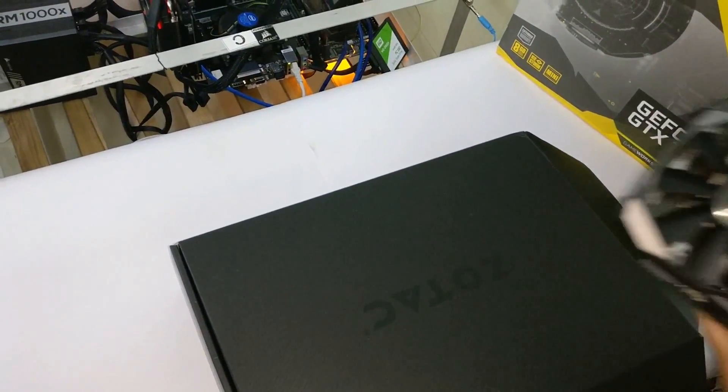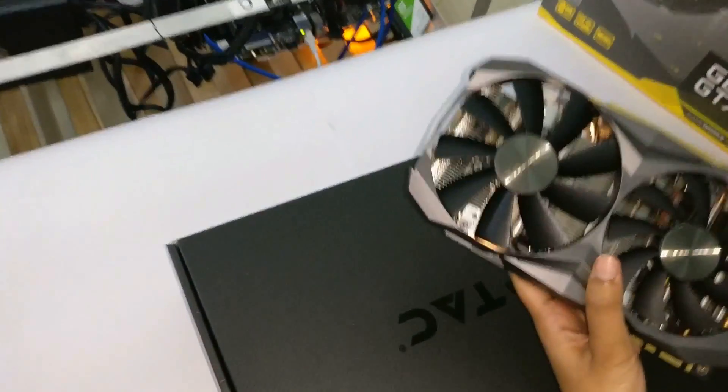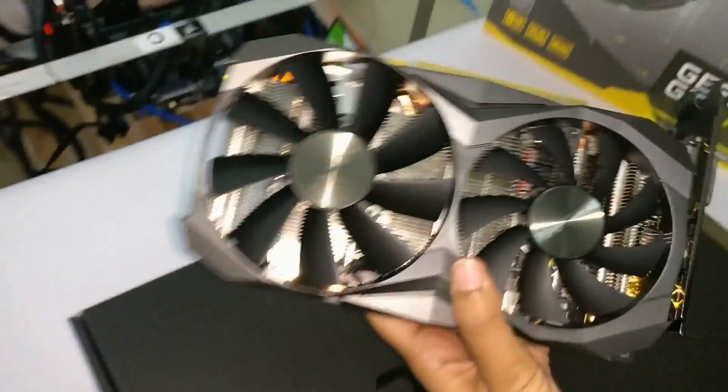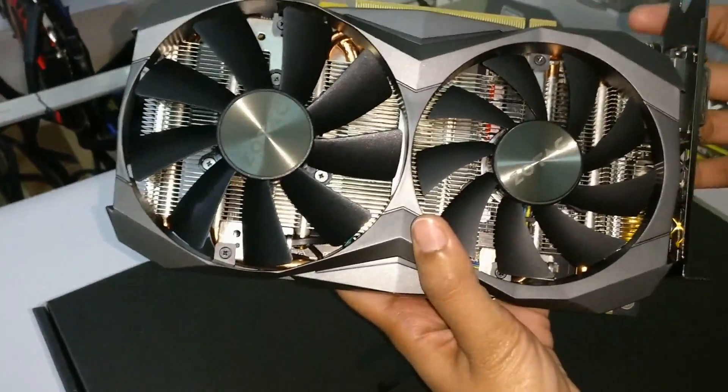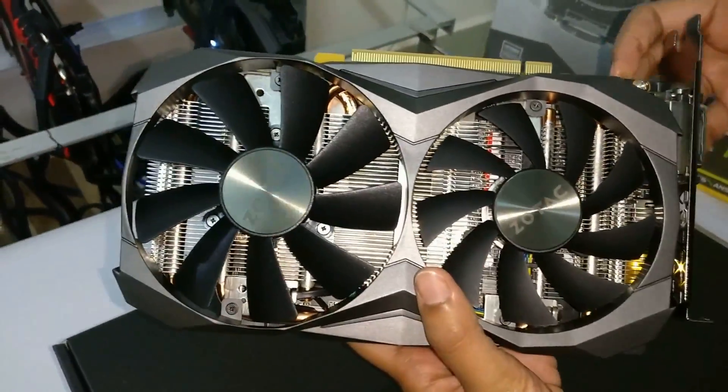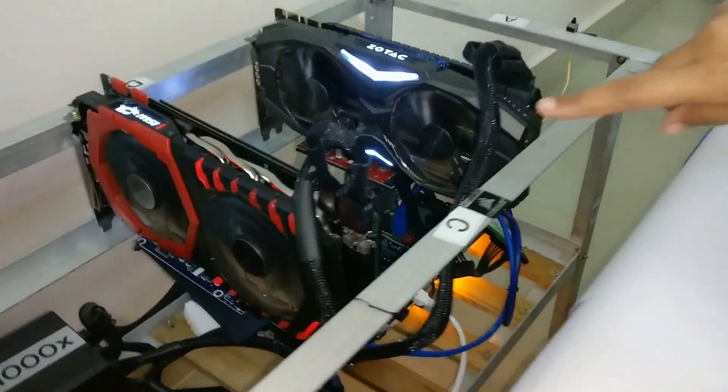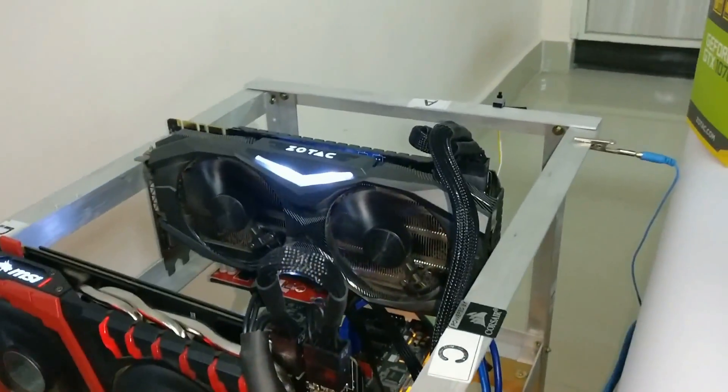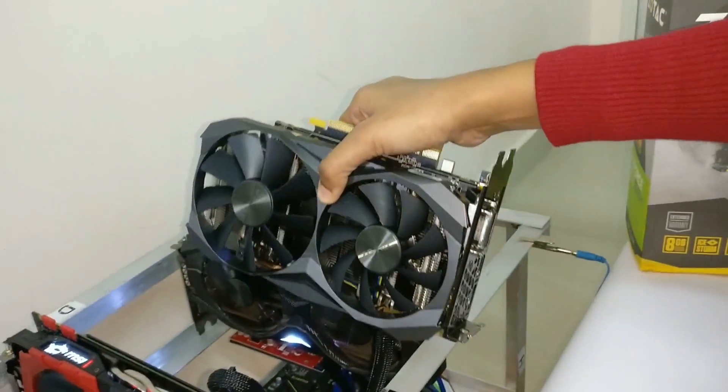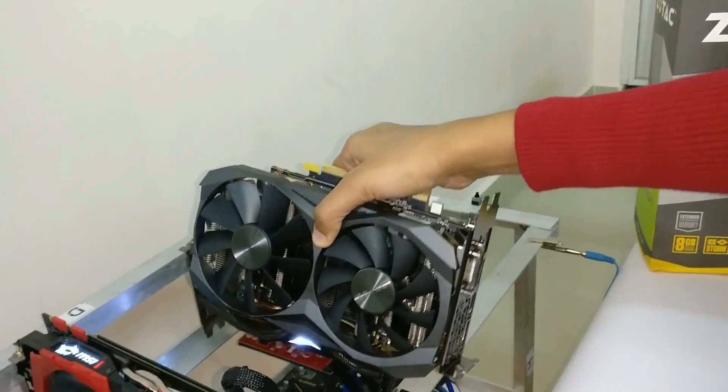Well guys, as you can see, if we compare the Ti mini along with the graphics card, the one which we have, it's competitively smaller in size as you can see it here.